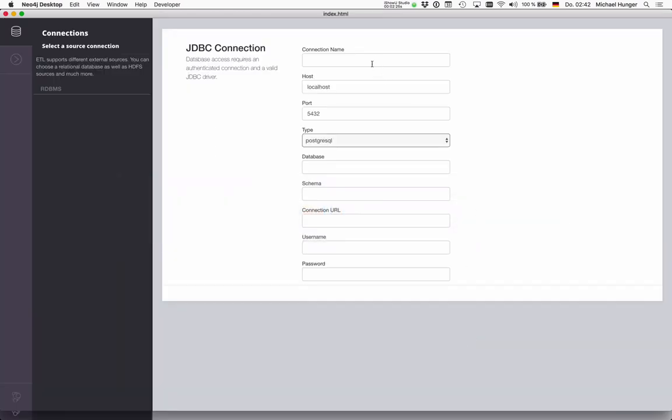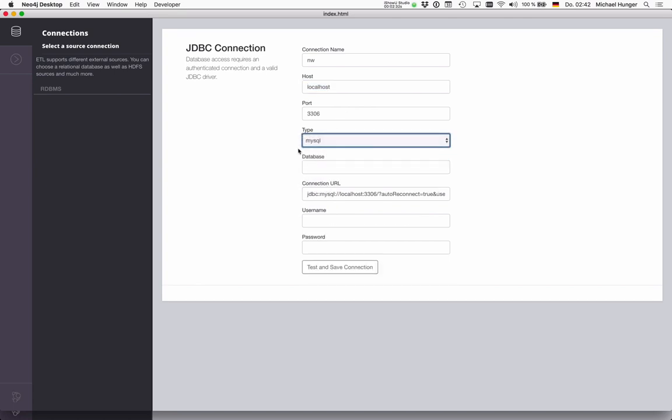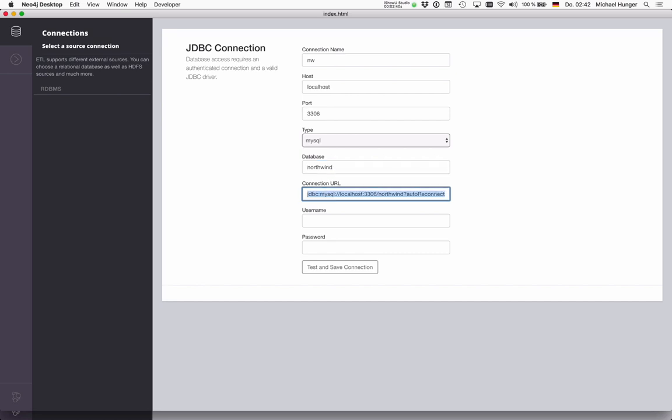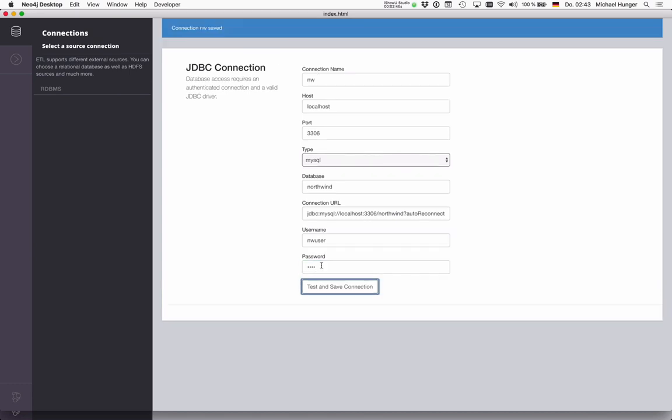We call our connection Northwind. It's MySQL, which is bundled the same way as Postgres is bundled with the ETL tool. The database is called Northwind. The user is Northwind user, and you have the password. So we can test our connection.